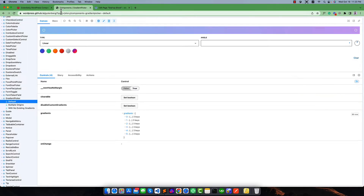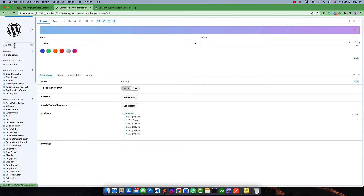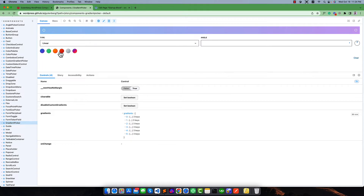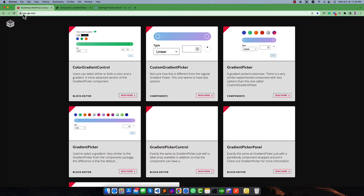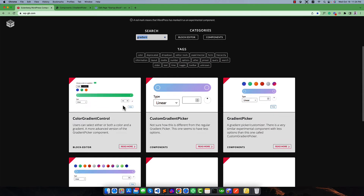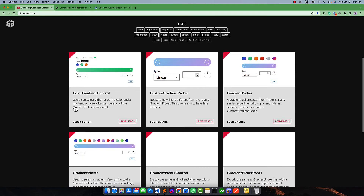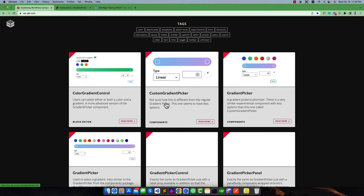If you go to the accordingly component storybook from GitHub, you will find there is a gradient figure. You can see this is the gradient figure and gradient palettes. If you check out the website wp-gb.com and search for gradient, you will find there is some more information about gradient. There are a number of components for the gradient.